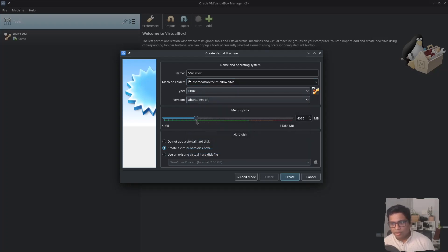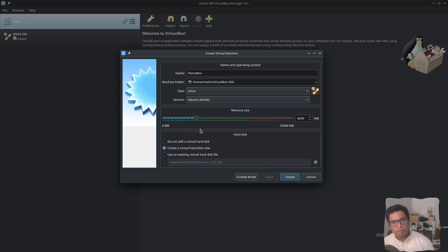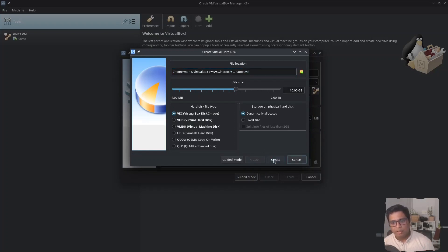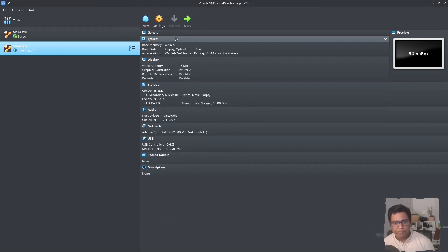I will increase the memory to 4096 because I am creating a video. For you, 2GB of RAM should be okay. I will create a virtual hard disk now and click on Create. This is the virtual hard disk where all the content of the hard disk would be saved. It is VDI and the size is dynamically allocated. I will click on Create and that's it.